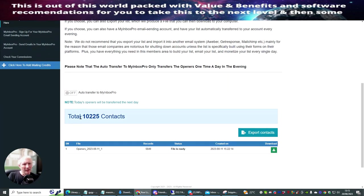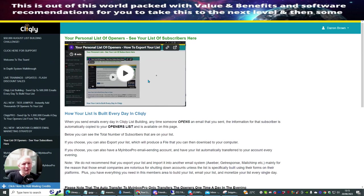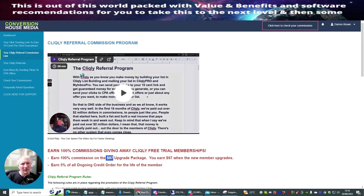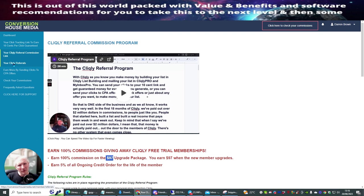Here on the openers list you can see exactly how many people I've got on my subscriber list — 10,225. This saves you having to buy an Aweber or GetResponse account because everything is built inside for you. Their high-converting email swipes have been tried and tested for you to start using straight away. If I click here it should show my referrals — this is your Clickly referrals.